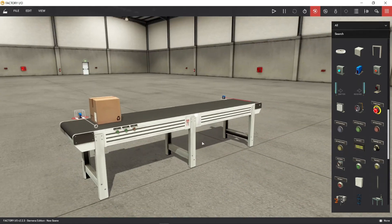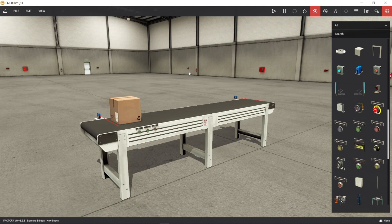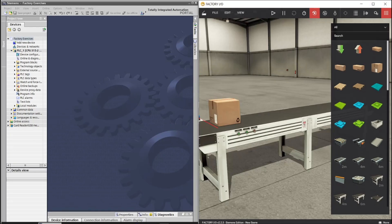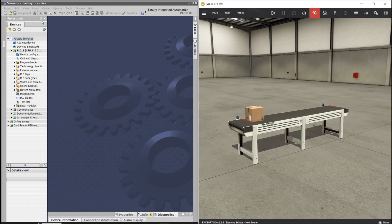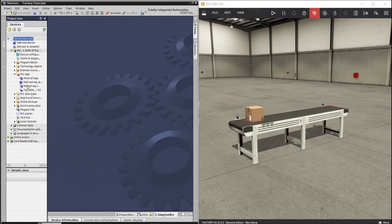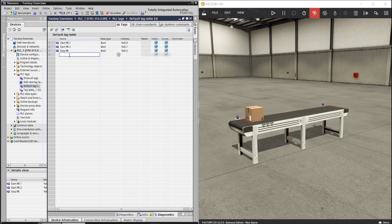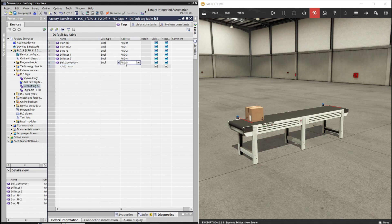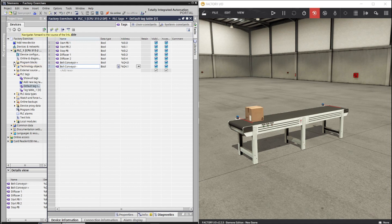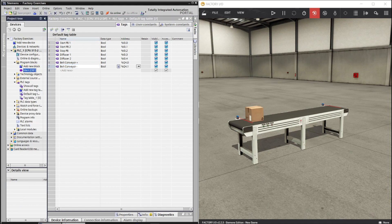Now the conveyor system is finished. We will now make a ladder program. Let's put the inputs and outputs on the tag table. Our inputs will be the two start pushbuttons, stop pushbutton, and two diffuser sensors. The outputs are belt conveyor positive and belt conveyor negative. Belt conveyor positive will be the forward direction, and belt conveyor negative will be the reverse direction of the conveyor.